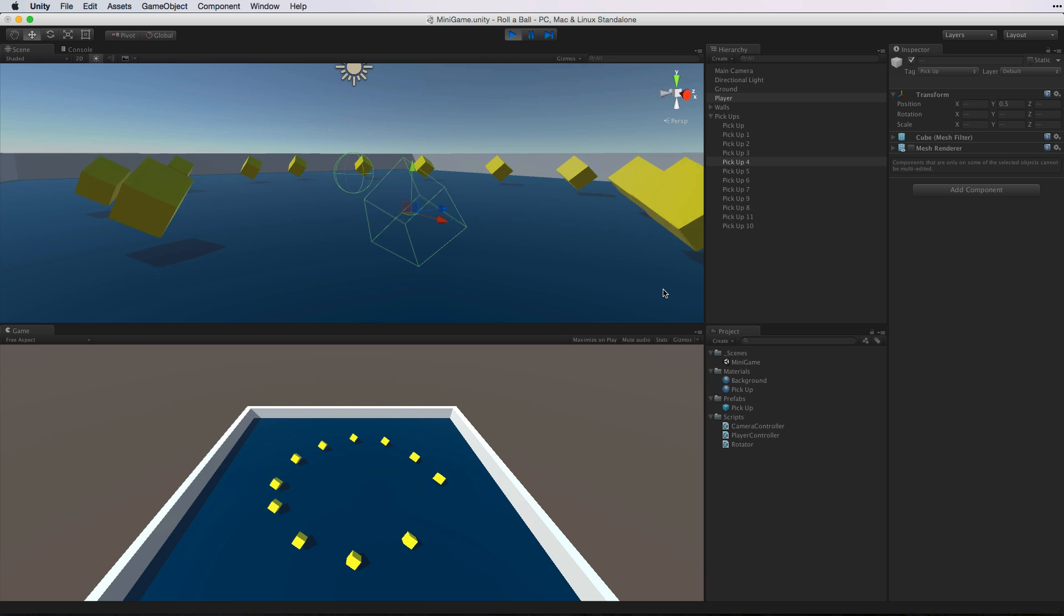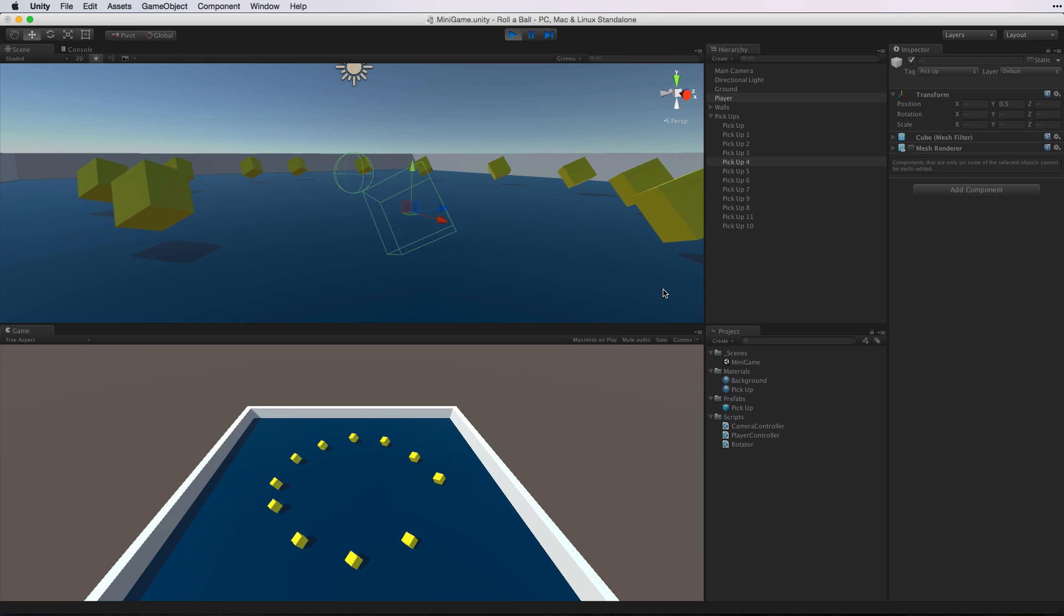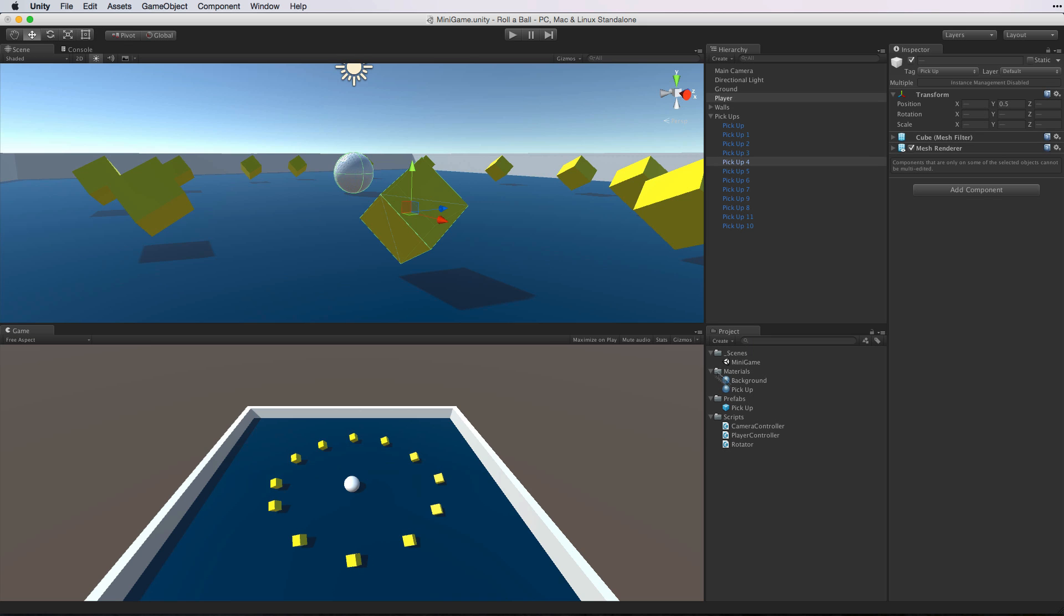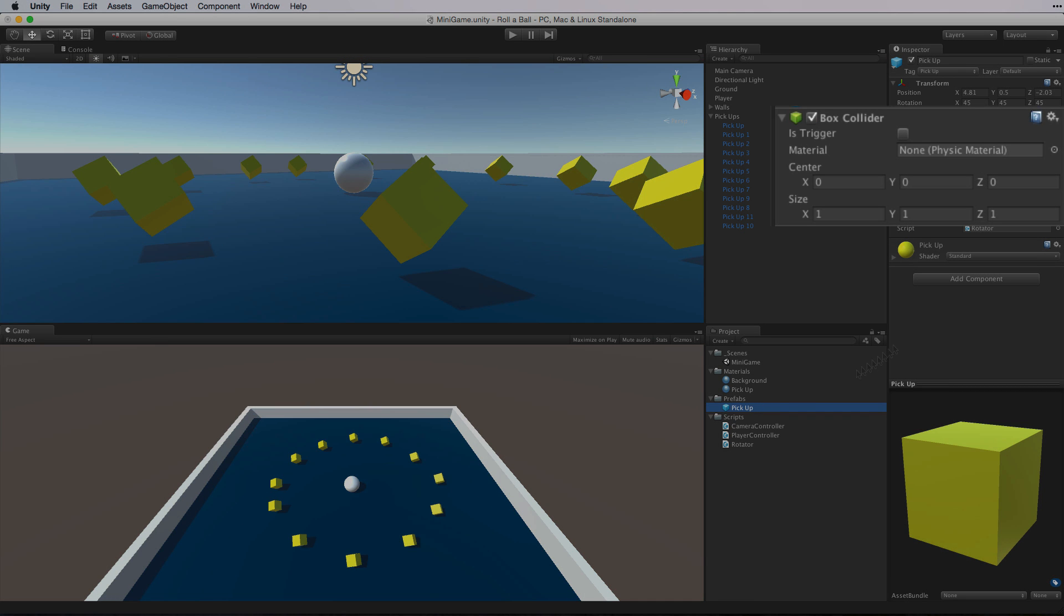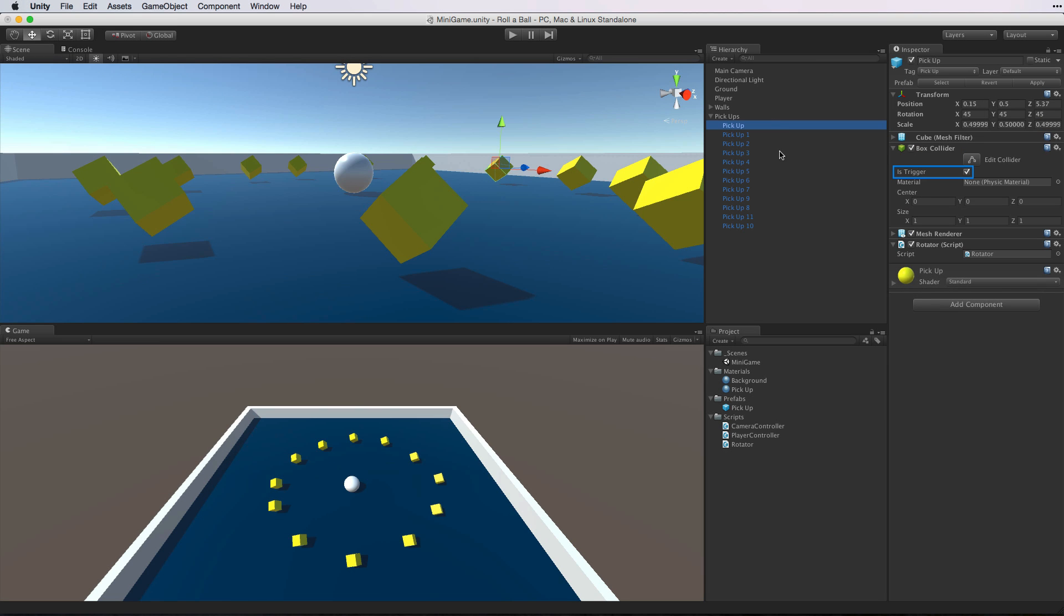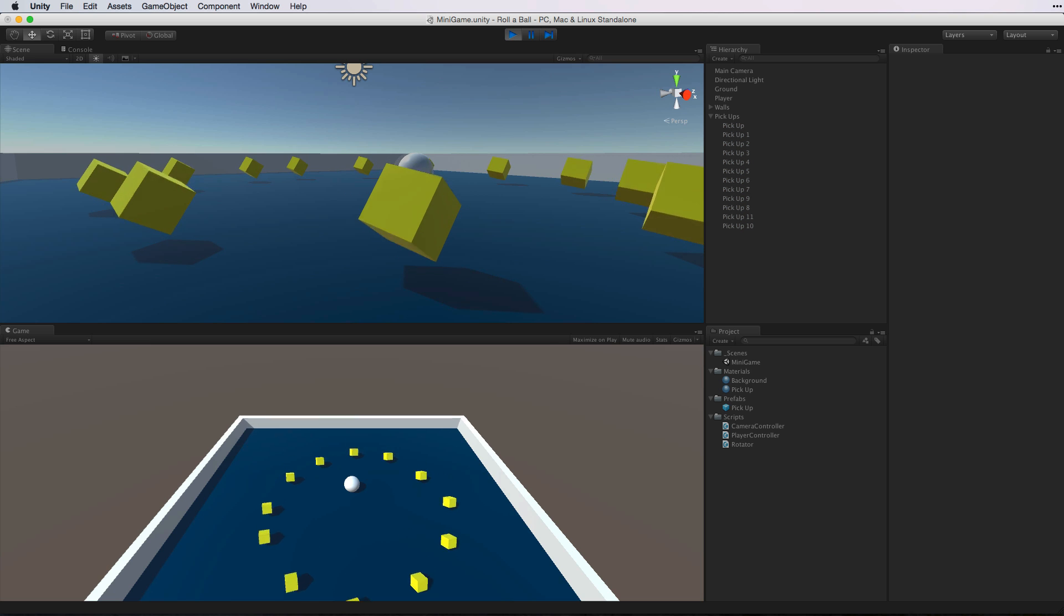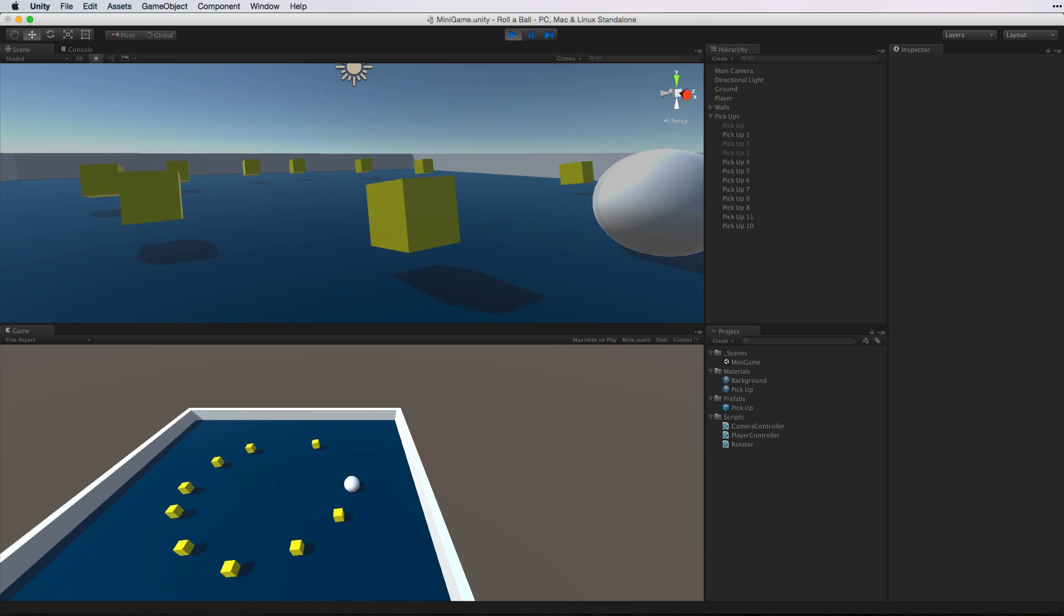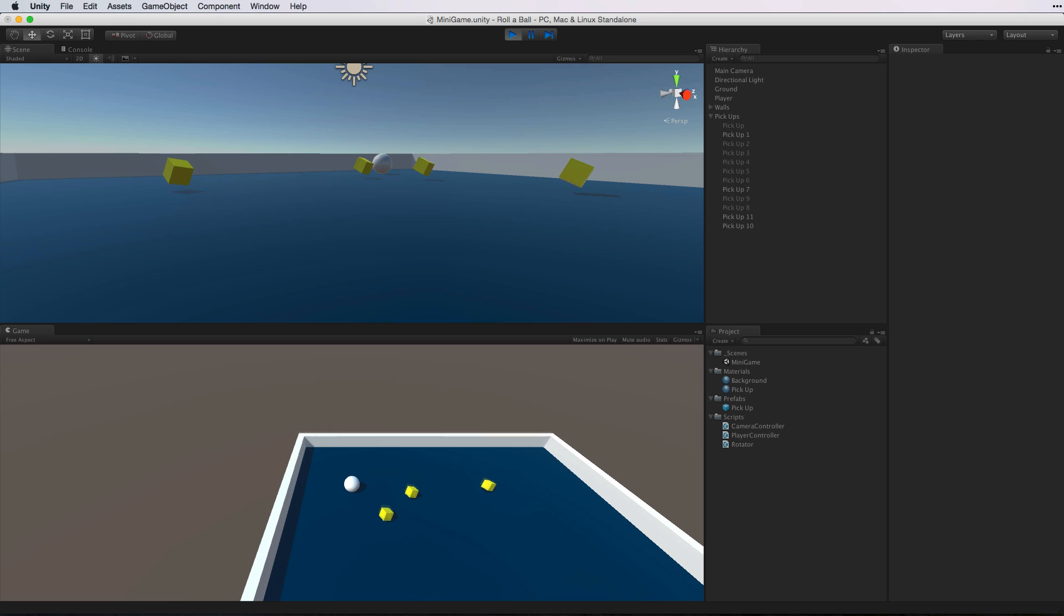We are using on trigger enter in our code rather than on collision enter, so we need to change our collider volumes into trigger volumes. To do this we must be out of play mode. Let's select the prefab asset and look at the box collider component. Here we select is trigger, and again the power of prefabs, all of our pickup objects are now using trigger colliders. Let's save our scene, enter play mode and test. And as our player enters the trigger we pick up the objects. Excellent.